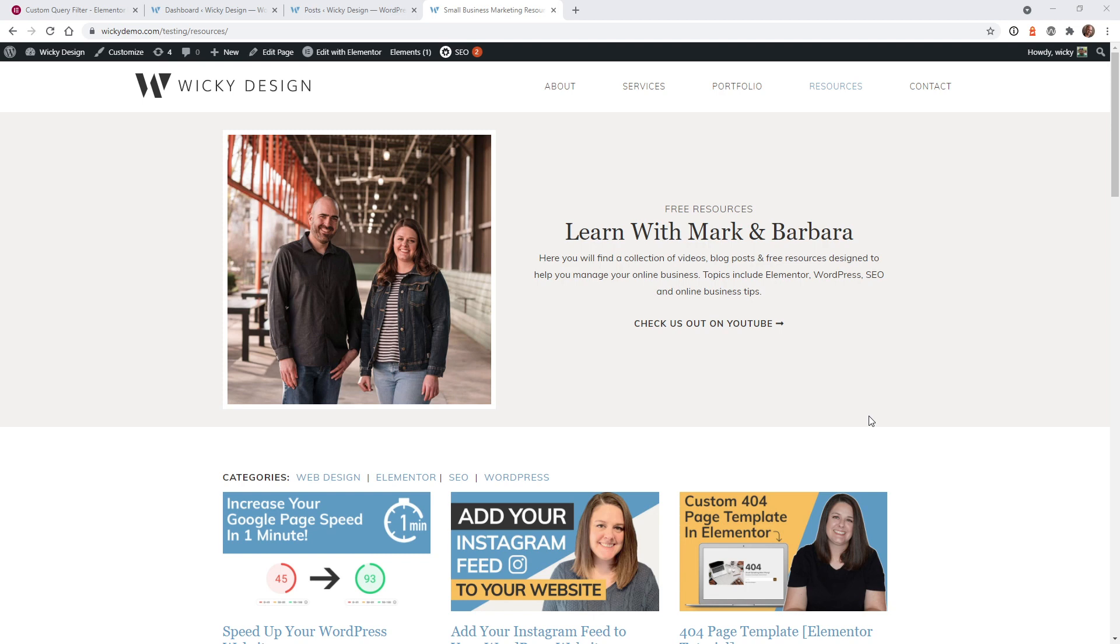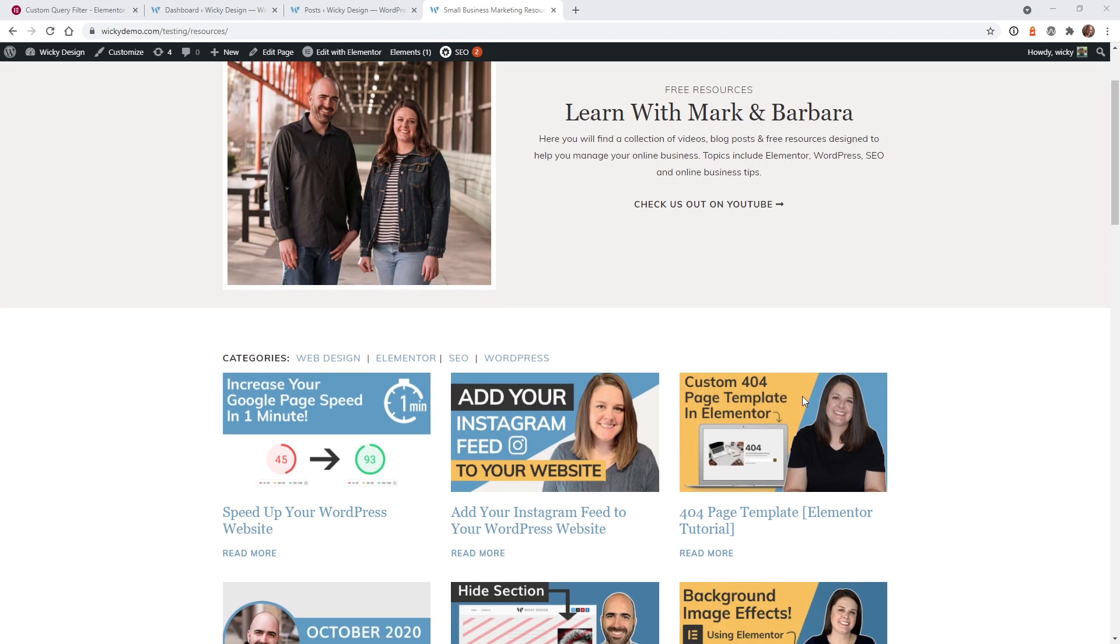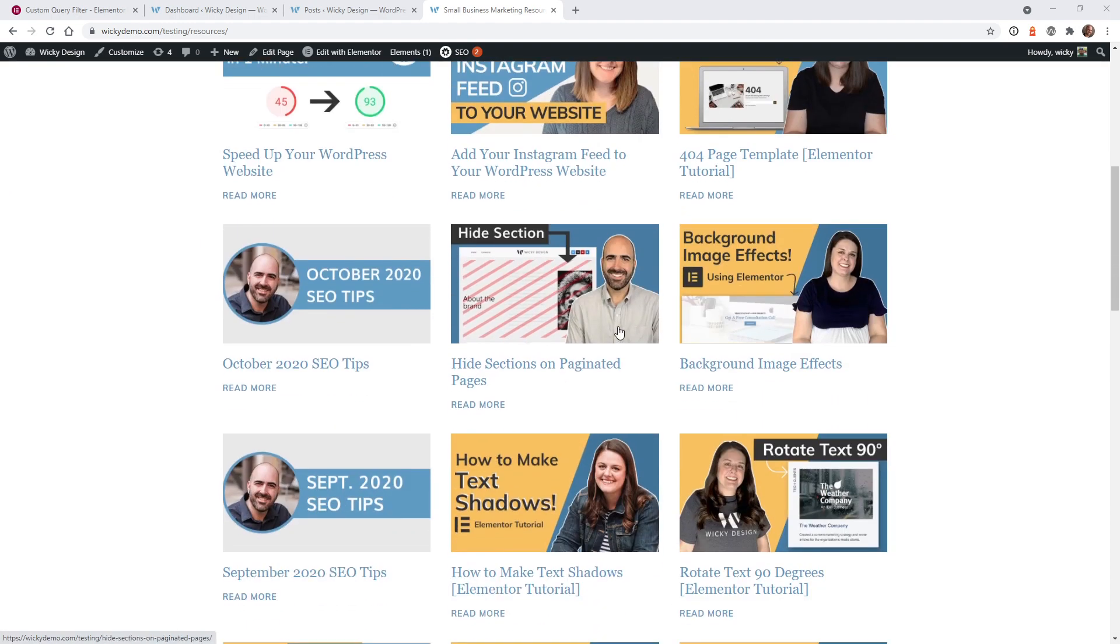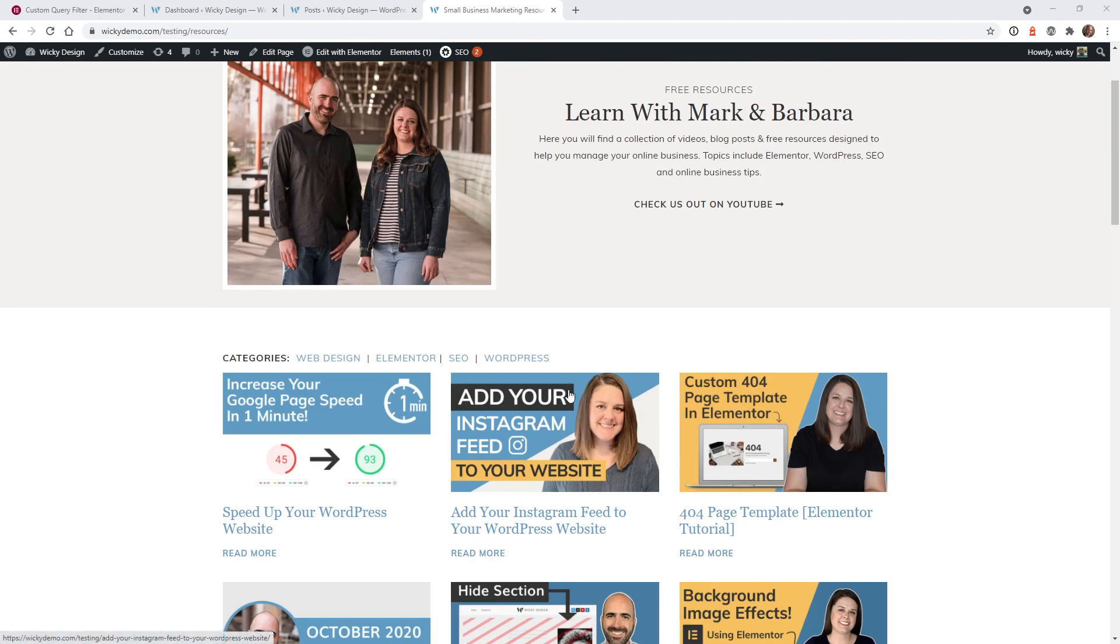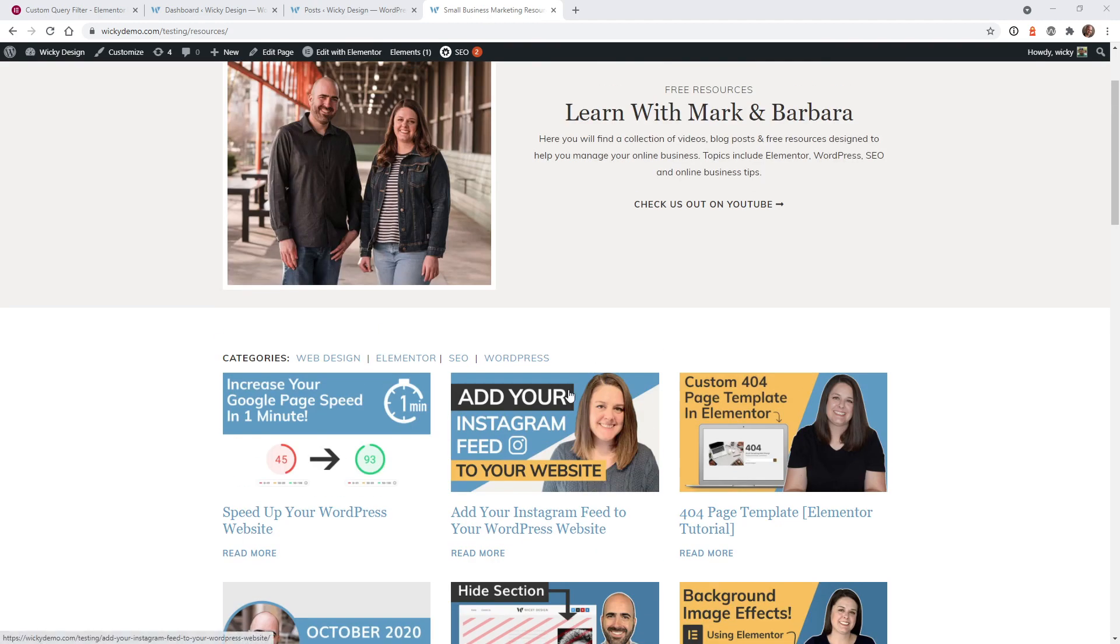By default the Elementor post widget can only display one post type. In most cases you will use this post widget to display your blog posts, but in this example I'm going to show you how you can display not only your blog posts but also your pages and a custom post type.